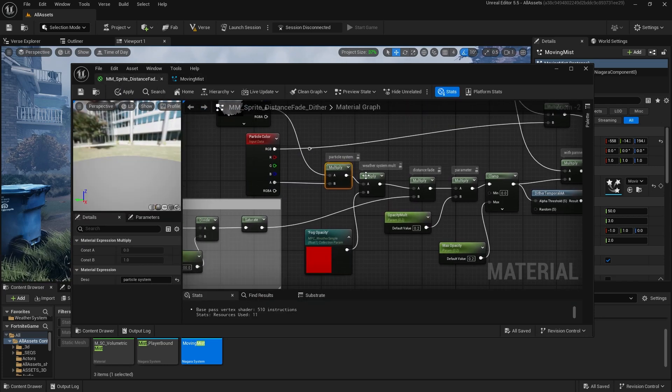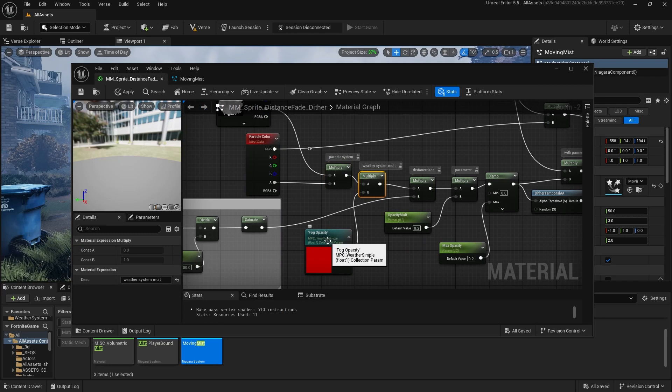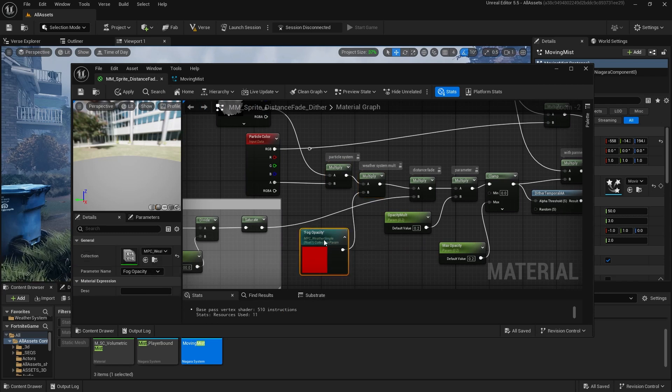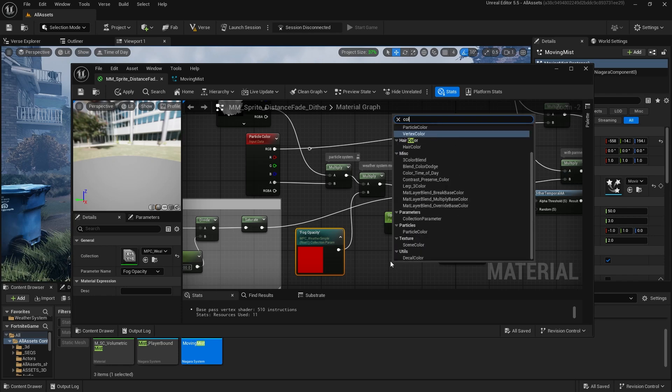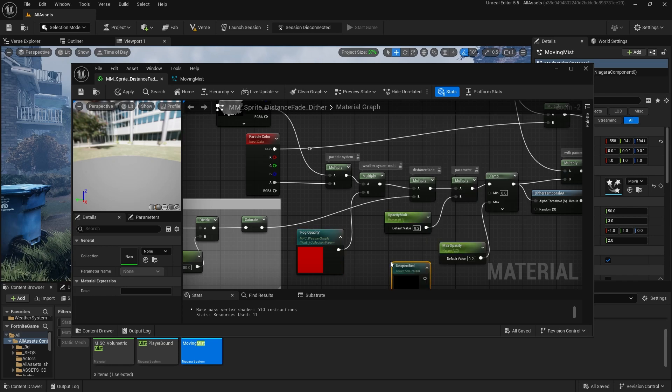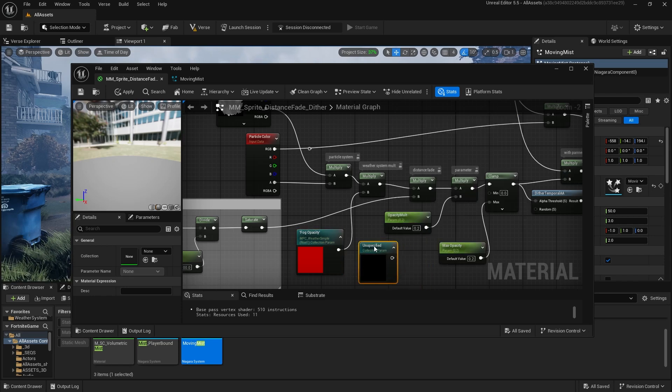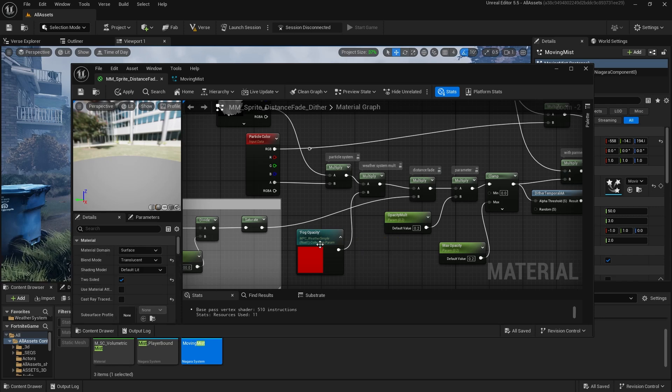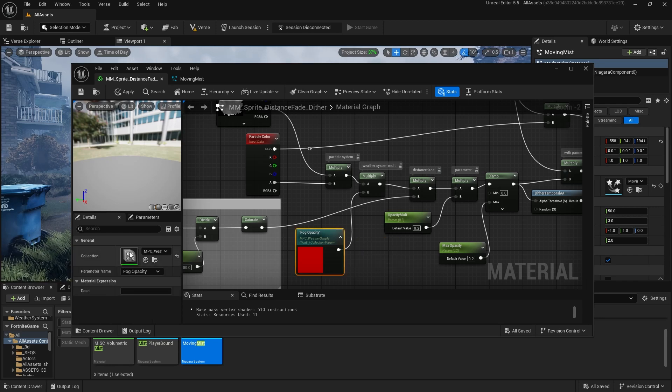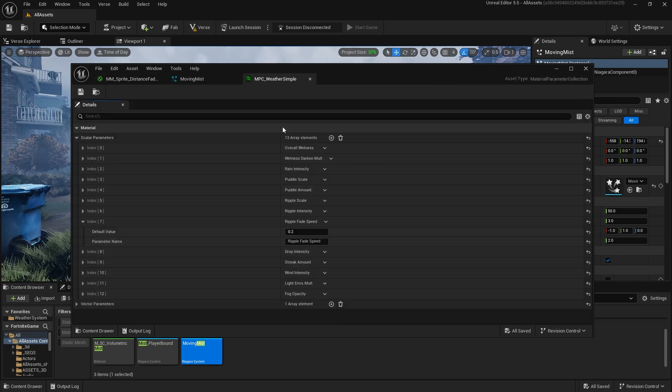Next, we multiply by the weather system. I have a weather system in my map that's global and uses a material parameter collection. To make one of these, you search collection and you can bring in a collection parameter. And that's just a parameter that's global across your project set in this material parameter collection that you can make yourself.